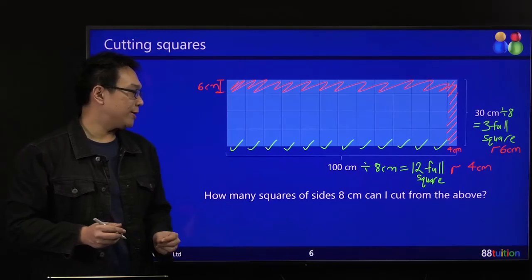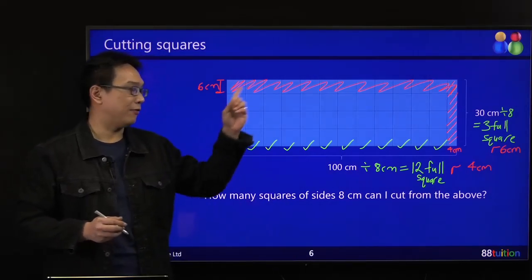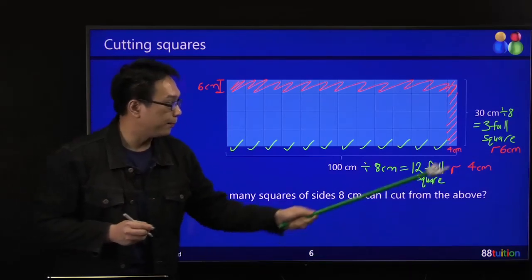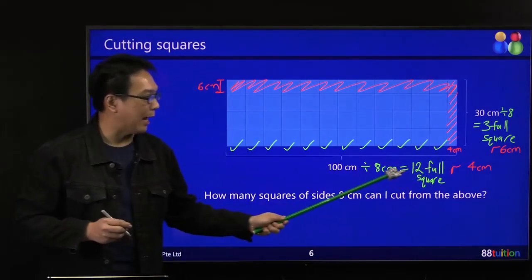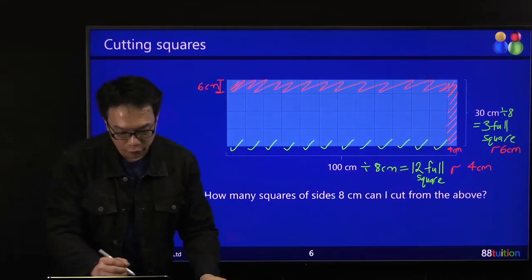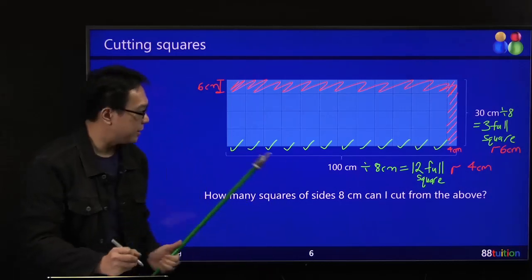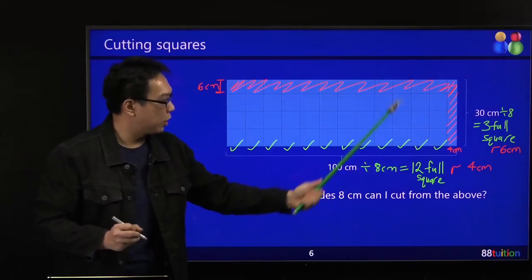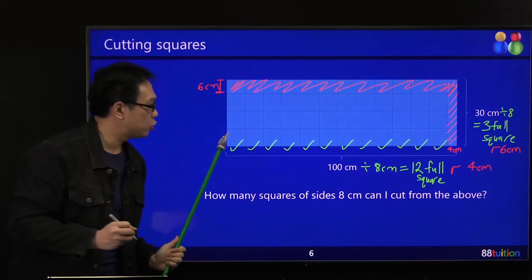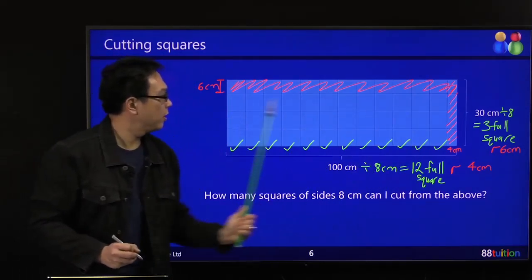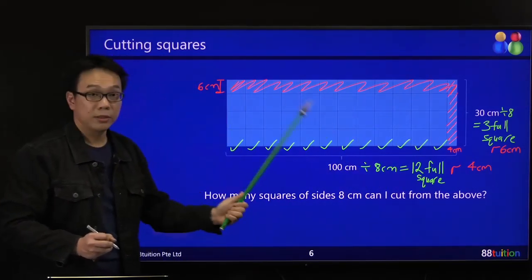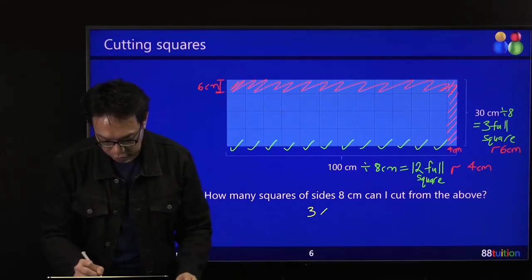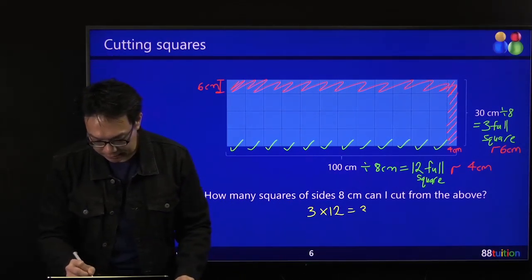So how many squares of size 8 cm can I cut from the above? Your answer is to take 3 full squares times 12 full squares — because there are 3 rows of 12 columns. So 3 times 12 equals 36 pieces.